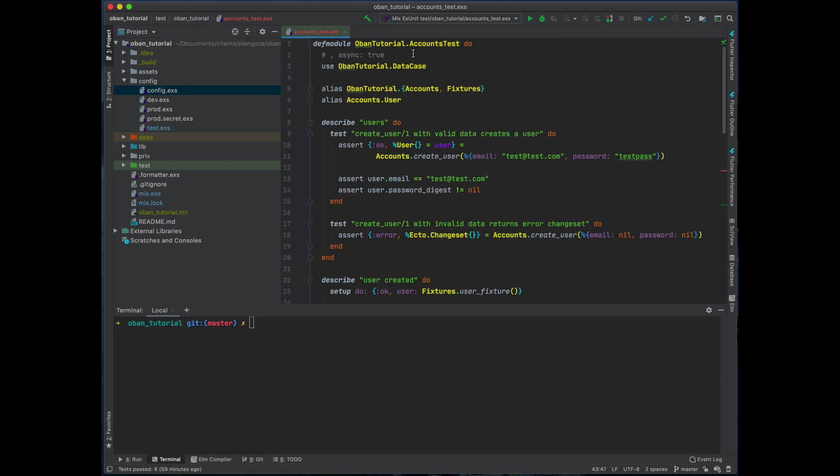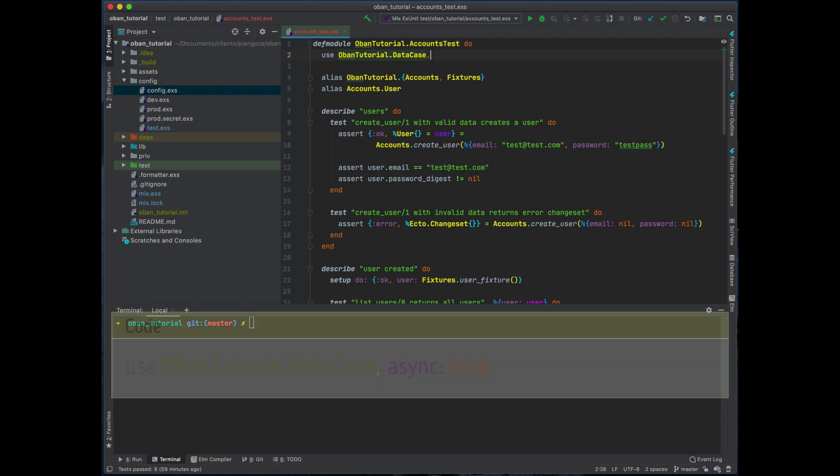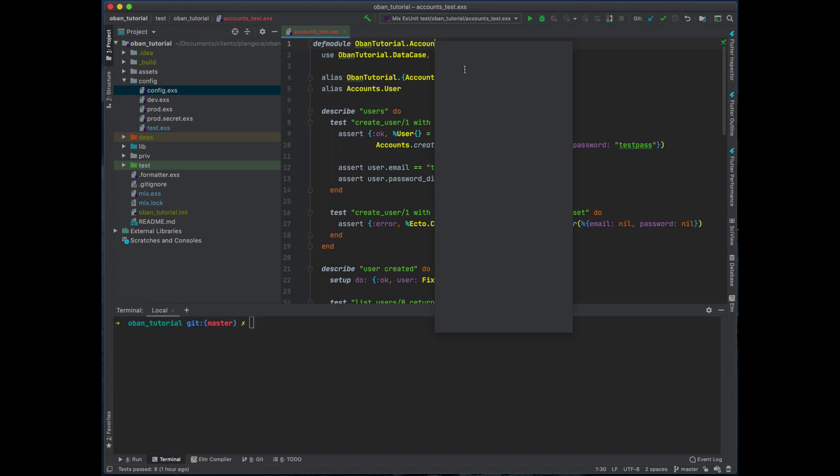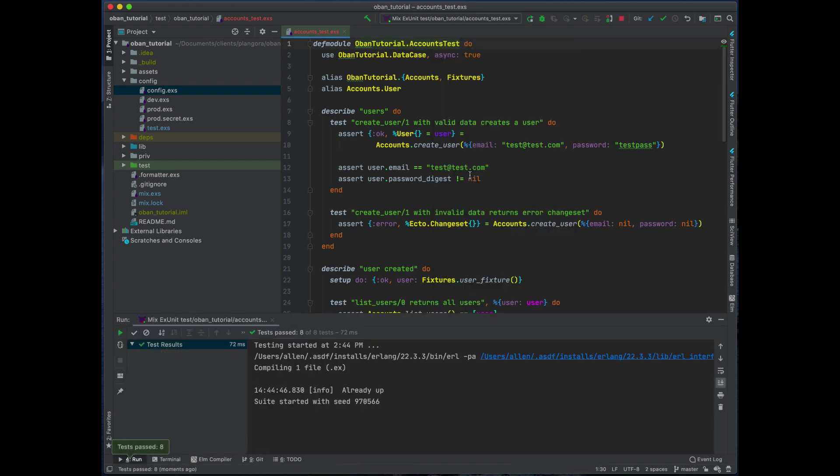Now before all this, what I went ahead and did is I set up just a very simple accounts. Within here it's just all about creating a user, right? So basically a user can sign up.